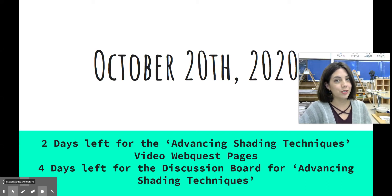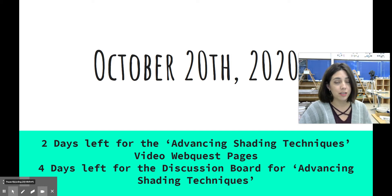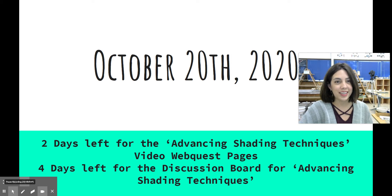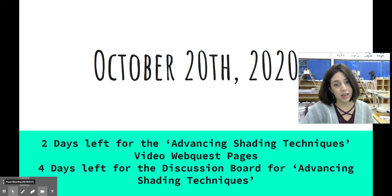Hi, Media Arts 1 and independent study students. This warm-up and mini project video is going to be covering what we learned on October 19th and the 20th — so that is both Monday and Tuesday for A and B days.